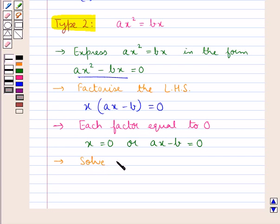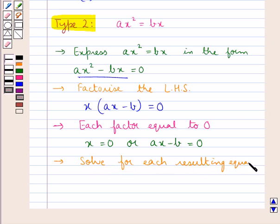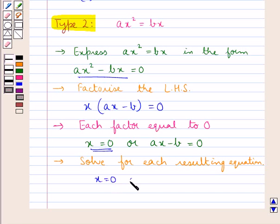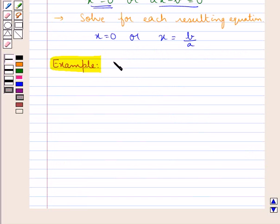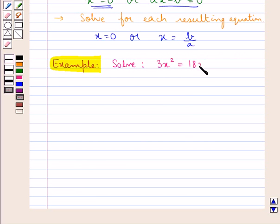We then solve each resulting equation. This means we get x equal to 0 or, solving ax minus b equal to 0, we get x equal to b upon a. Let us now solve the equation 3x squared equal to 18x.